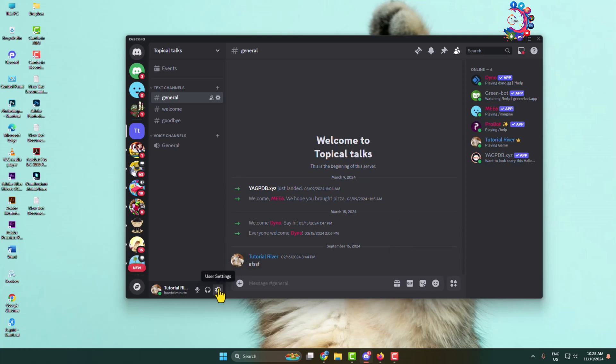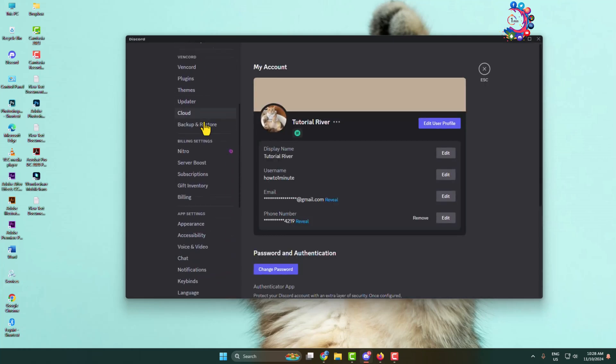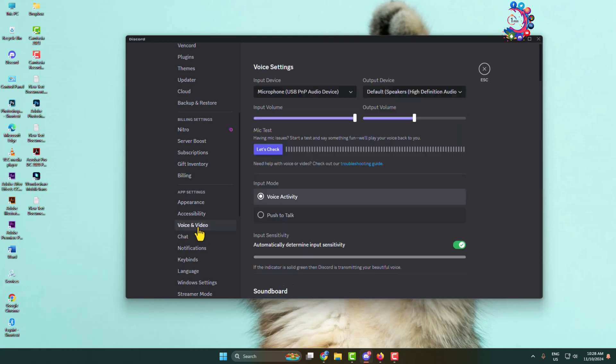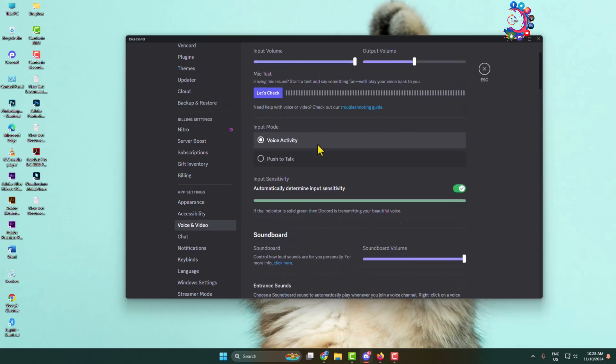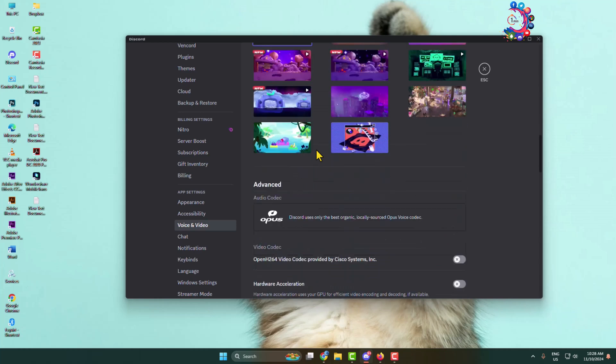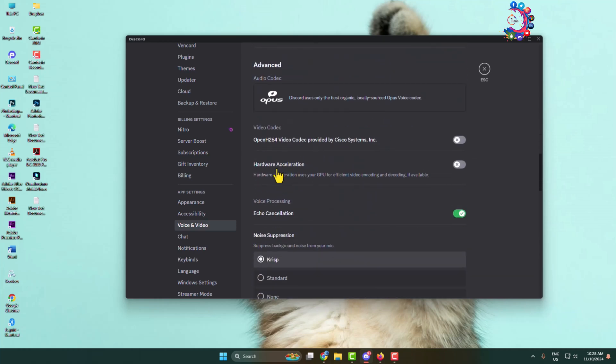Click on user settings and here scroll down and click on voice and video. Now scroll down and here you will find hardware acceleration. Make sure to disable hardware acceleration for your Discord app.